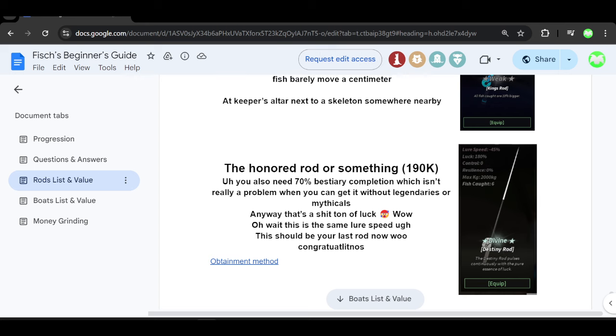So again, I recommend getting the resilience enchant on this. And once again, it has a negative 45% lure speed.